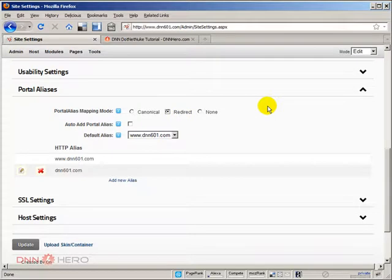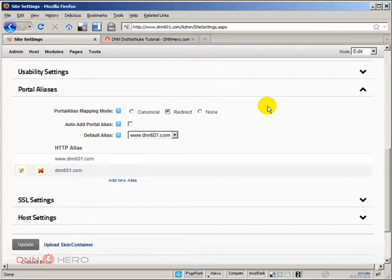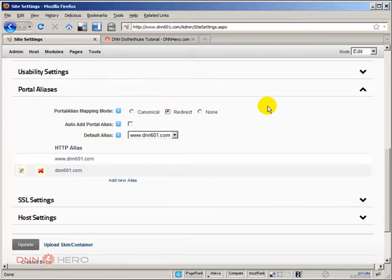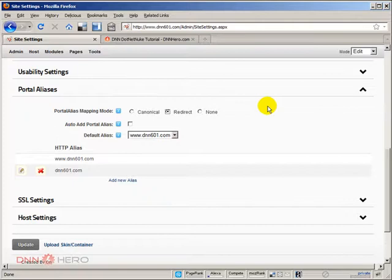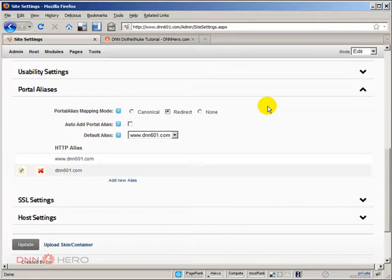This is great for SEO as well. Most search engines currently will figure out and match your www URL with your non-www URL, so you usually won't have problems with search engines thinking this is duplicated content. But just in case, you may want to do a 301 redirect from your non-www to your www domain, so you don't have problems with SEO and duplicated content.